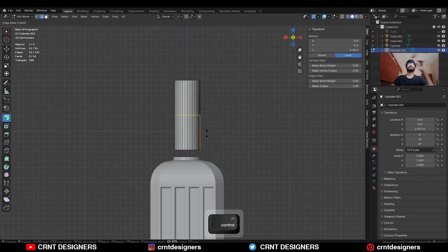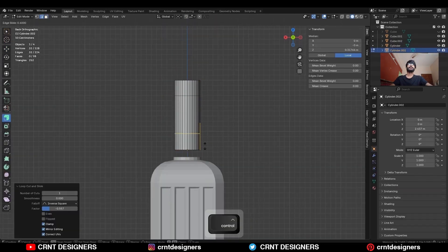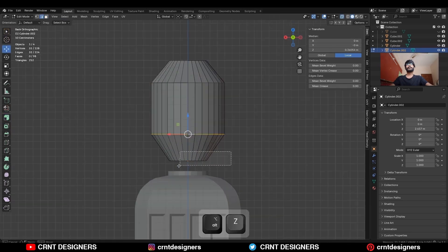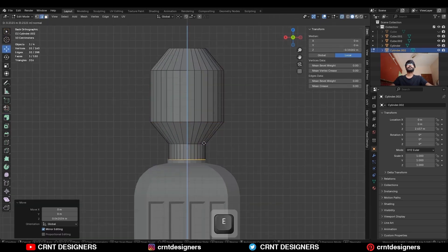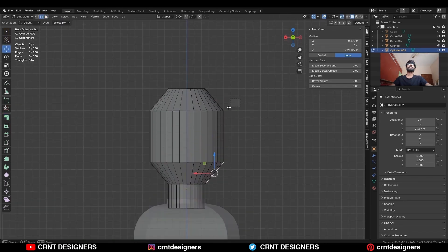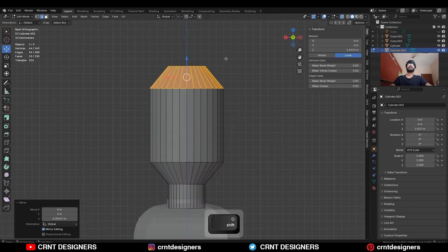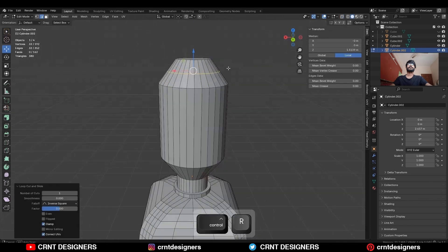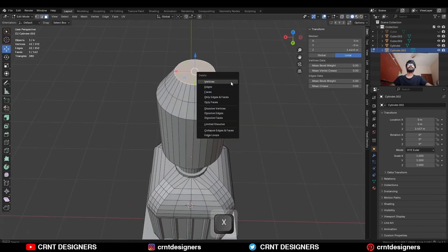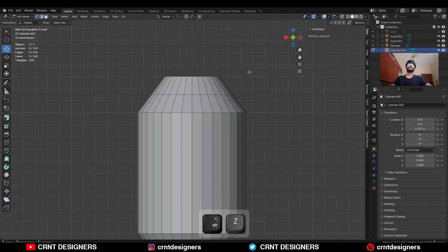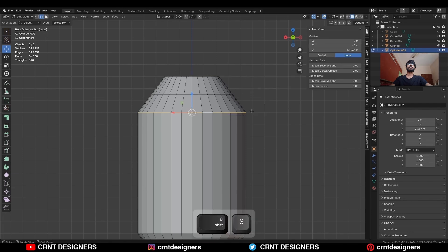To create details on this cylindrical object, add a few loop cuts. Then scale these faces and extrude this face. Then add one loop cut, and then delete the top and bottom faces. Then select this edge loop.